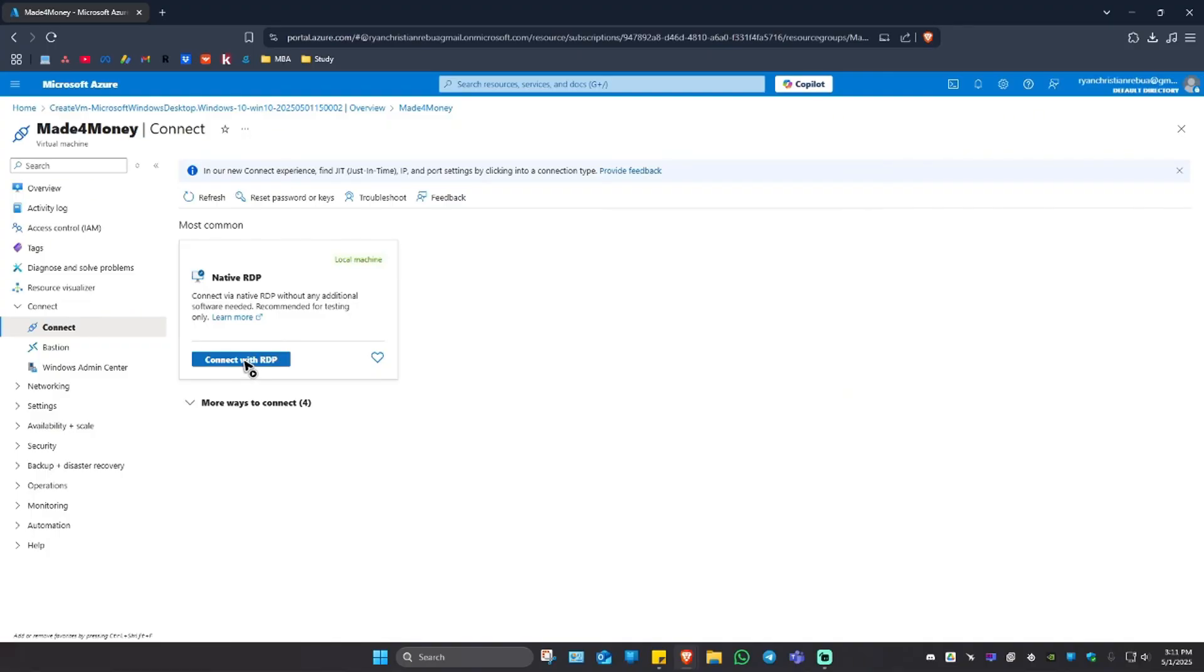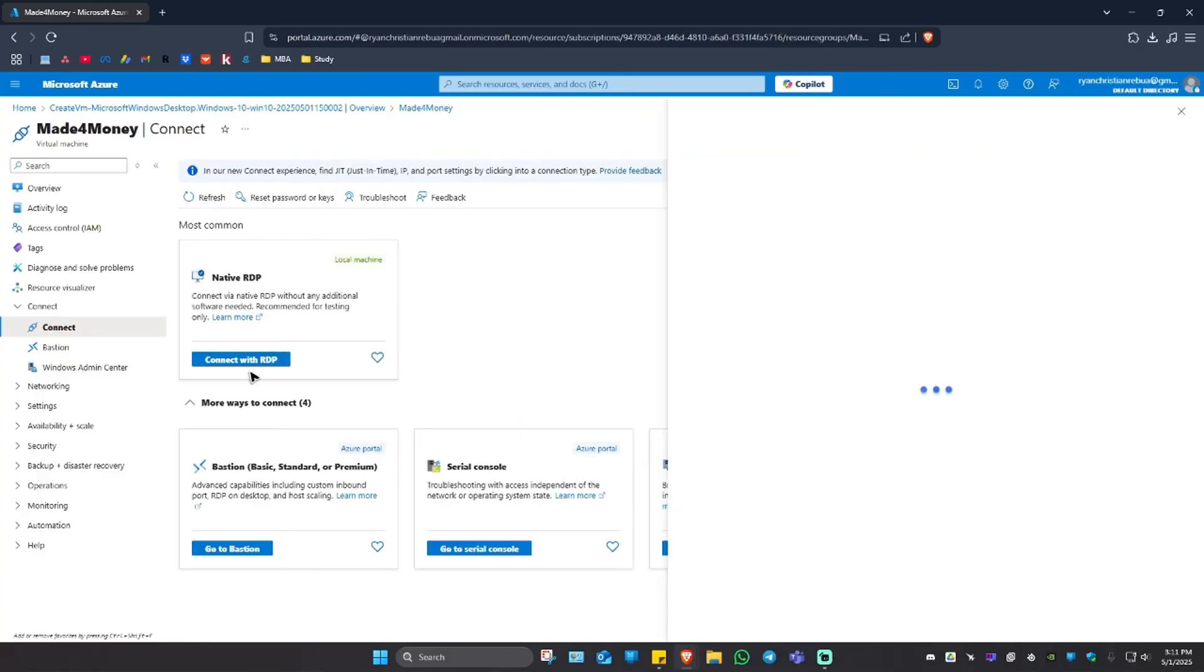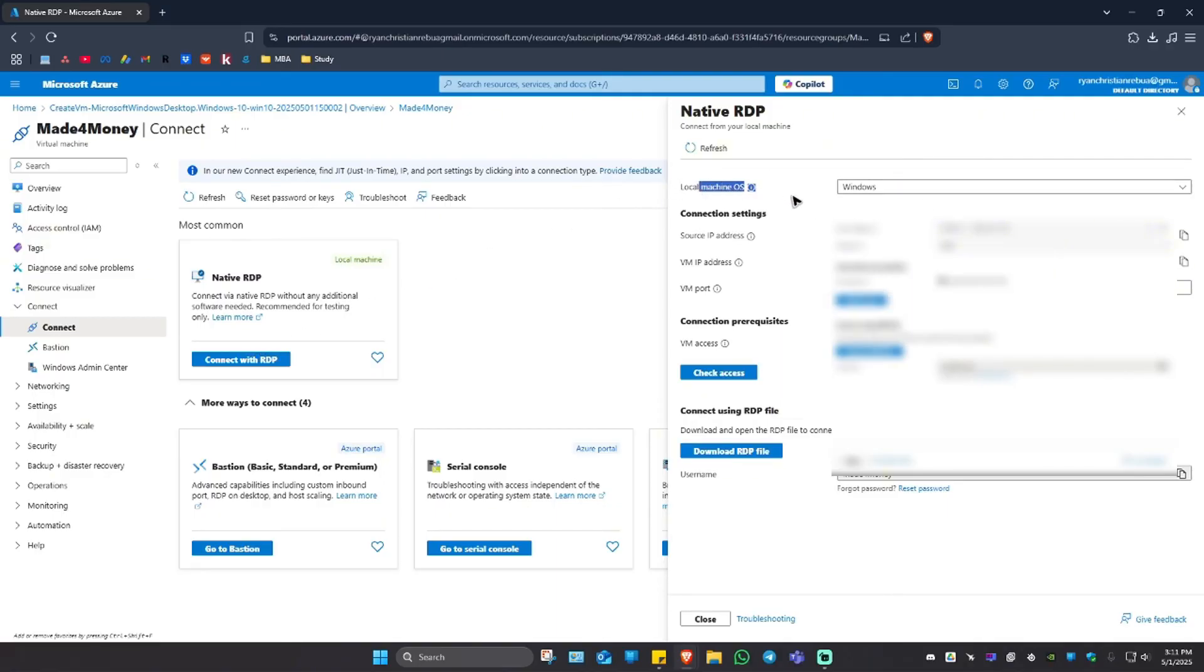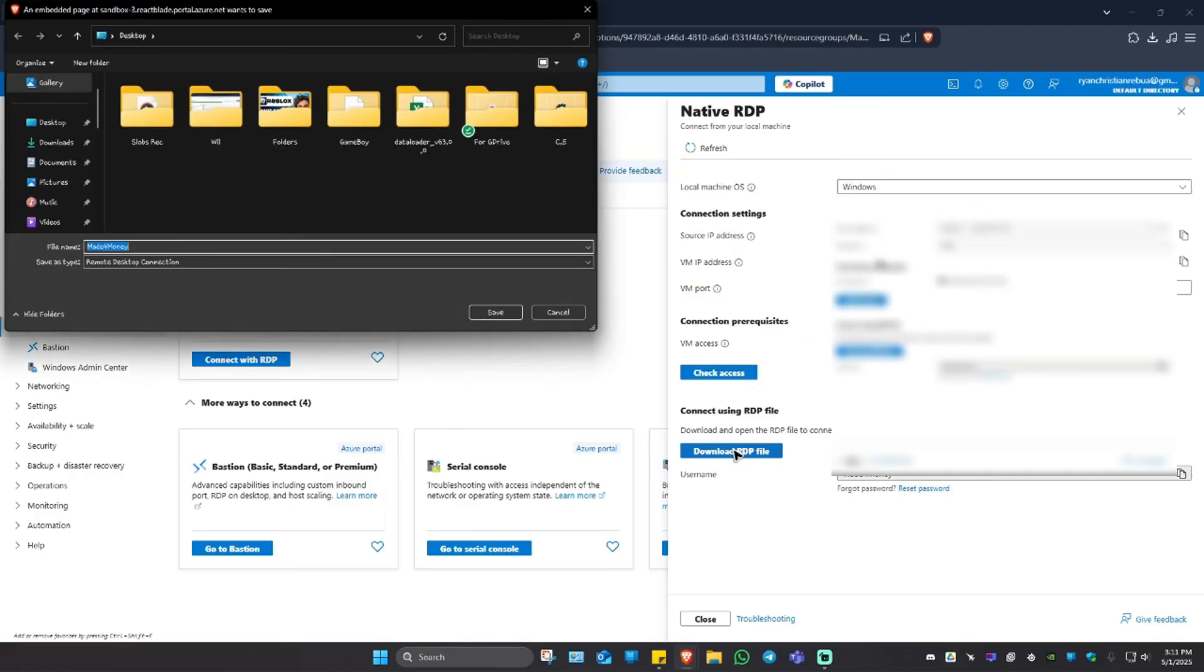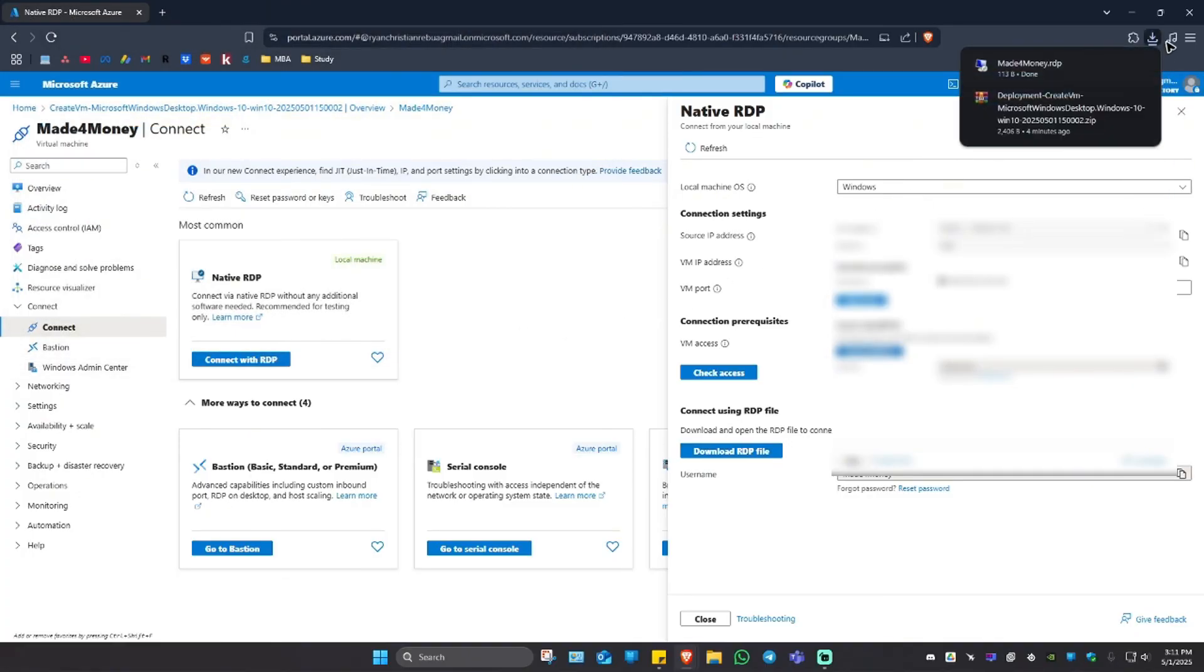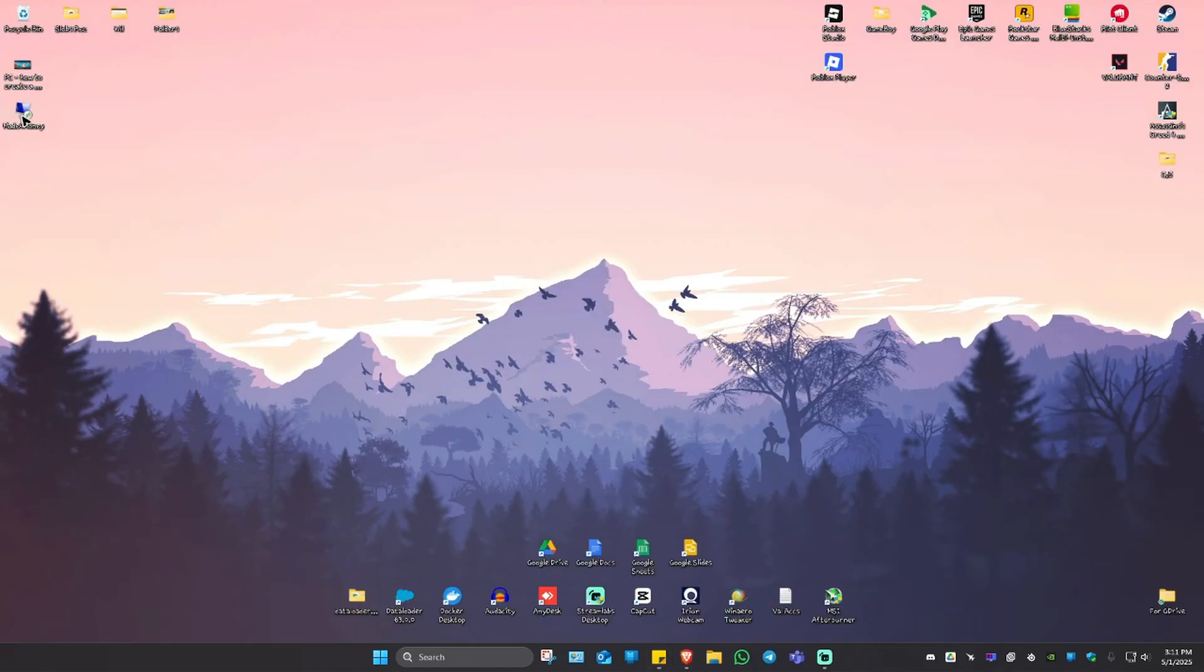If you don't want to connect with RDP, you have some more connection options right here. You're going to connect with RDP. Right here, as you can see we have the local machine which is Windows. IP is right here. And what we're going to do is just click on download RDP file. I'm going to save it on my desktop. Wait for the download to finish.